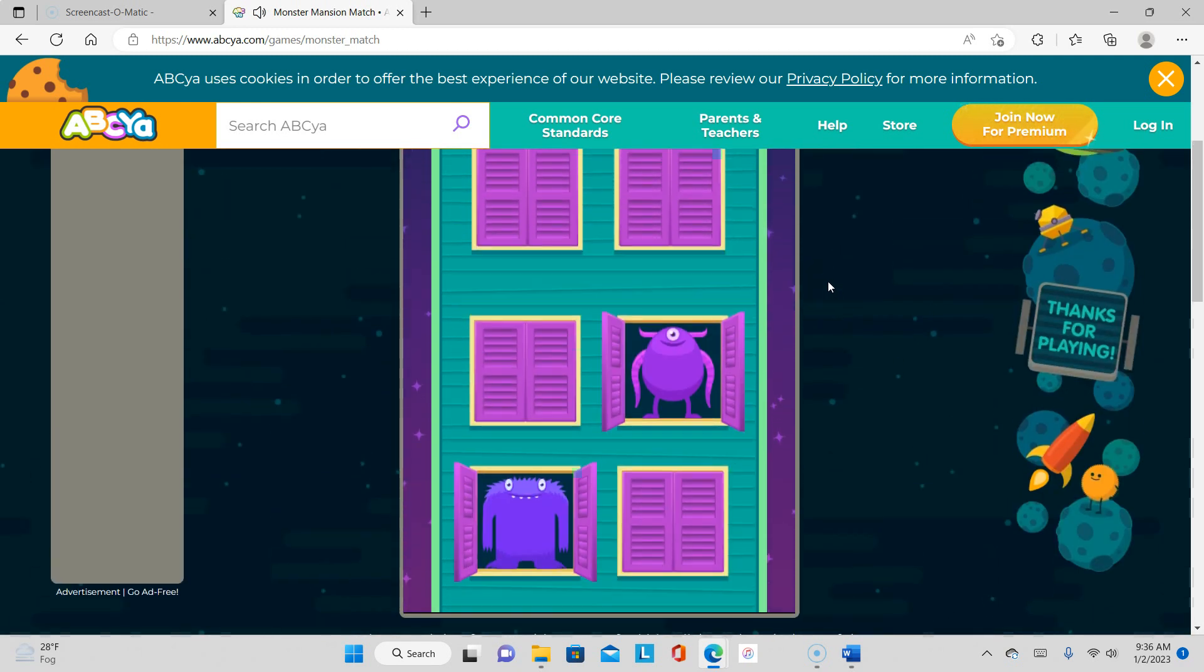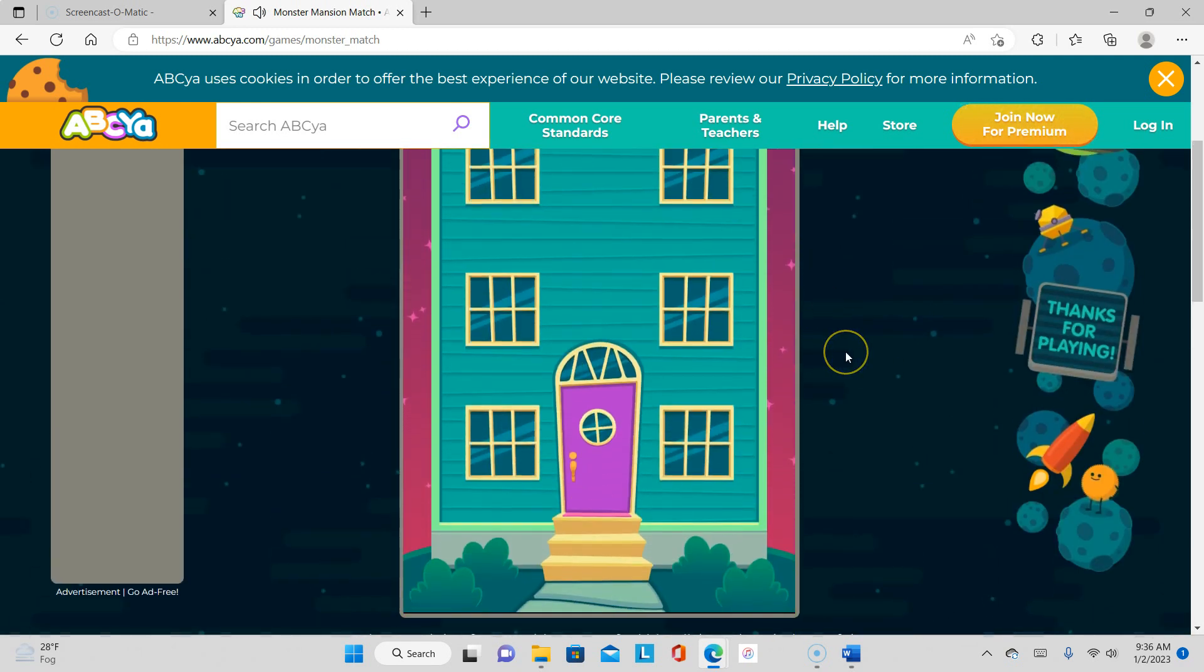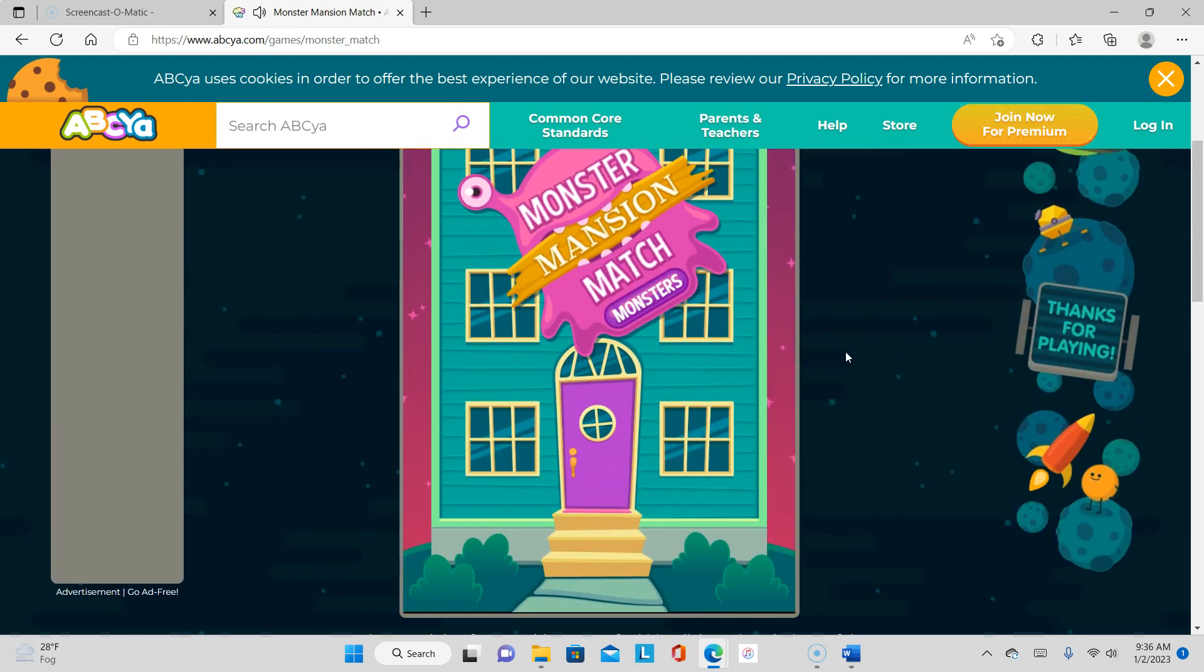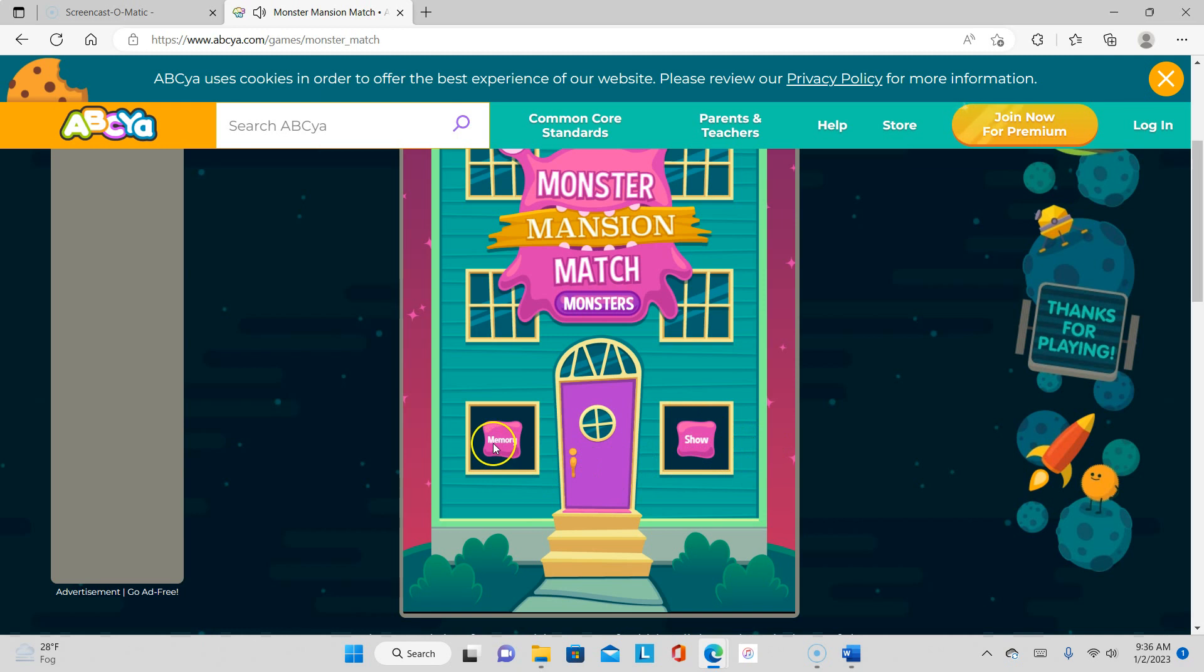Hi again monsters! Okay, Monster Mansion Match, memory, show me. So we just did the show, so let me do the memory.